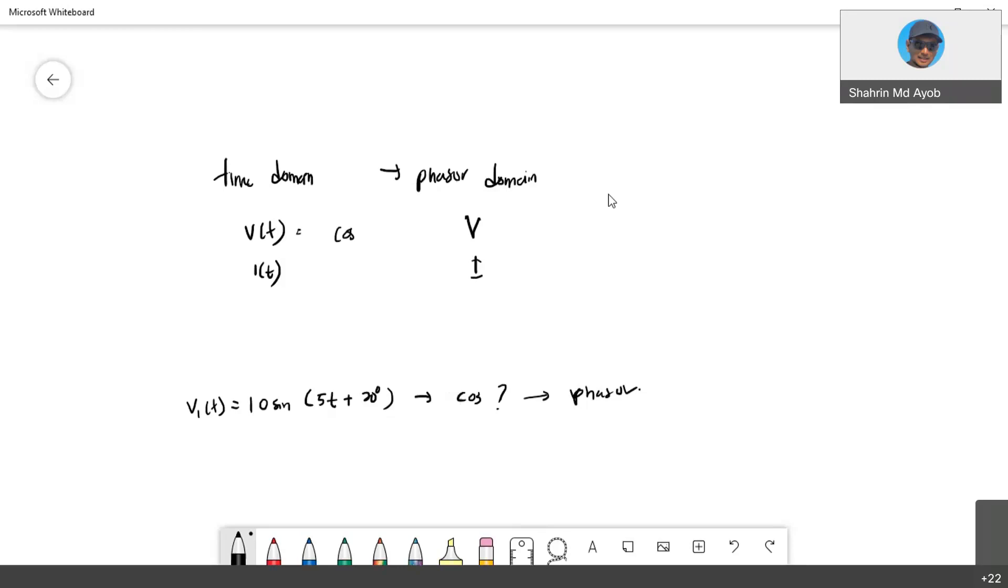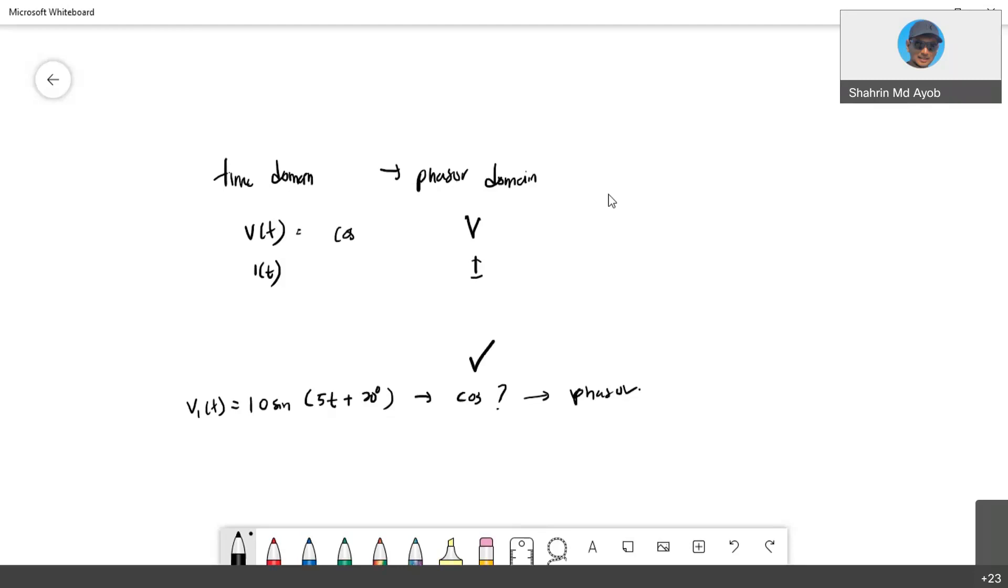If you look at the textbook and also our slide, in the slide that I have already pre-recorded, the Sadiku textbook requires that you need to convert into cosine first. He wants to standardize the analysis, so if you obtain sin or negative sin or negative, you need to convert into positive cos first before we proceed with a phasor.